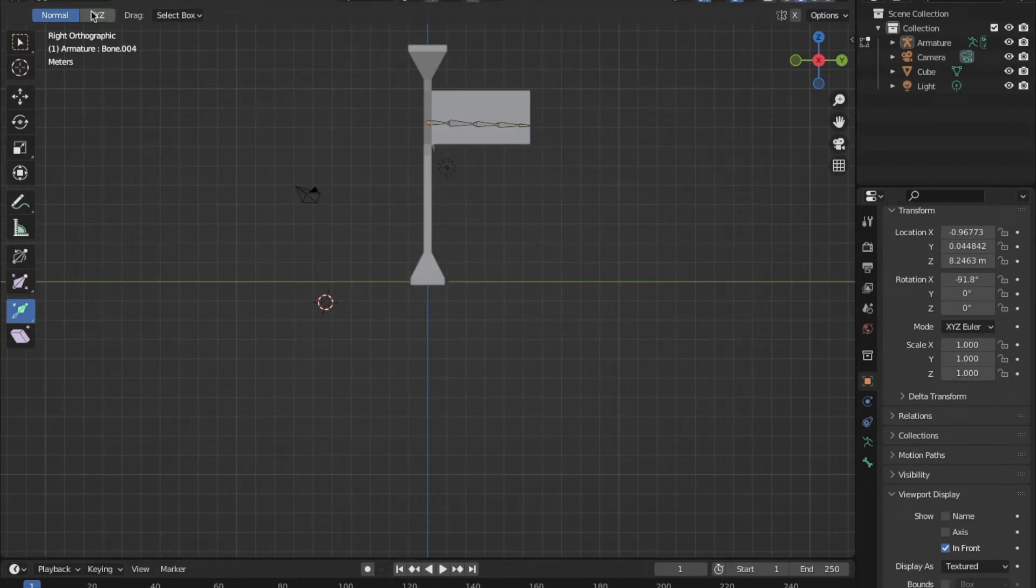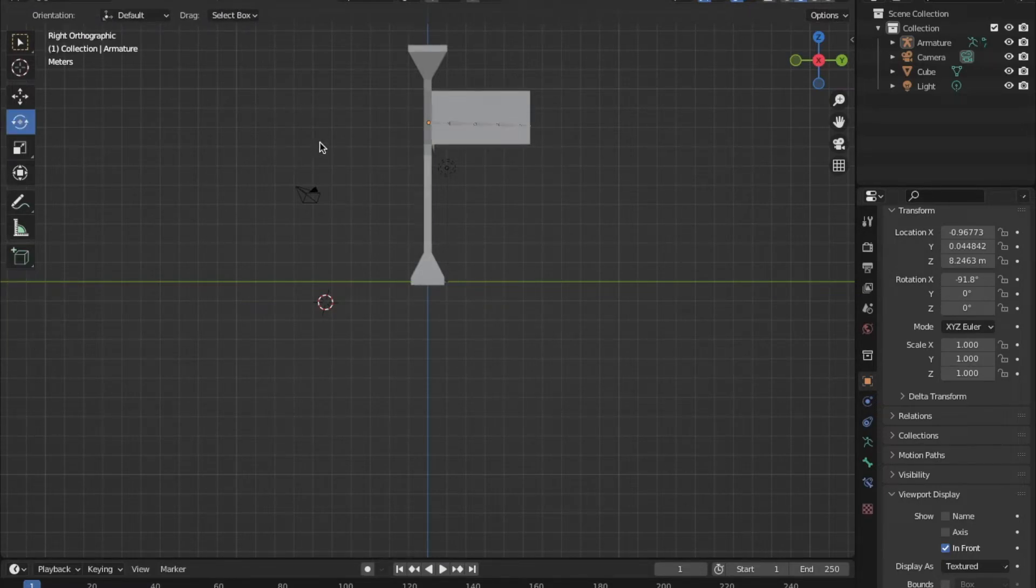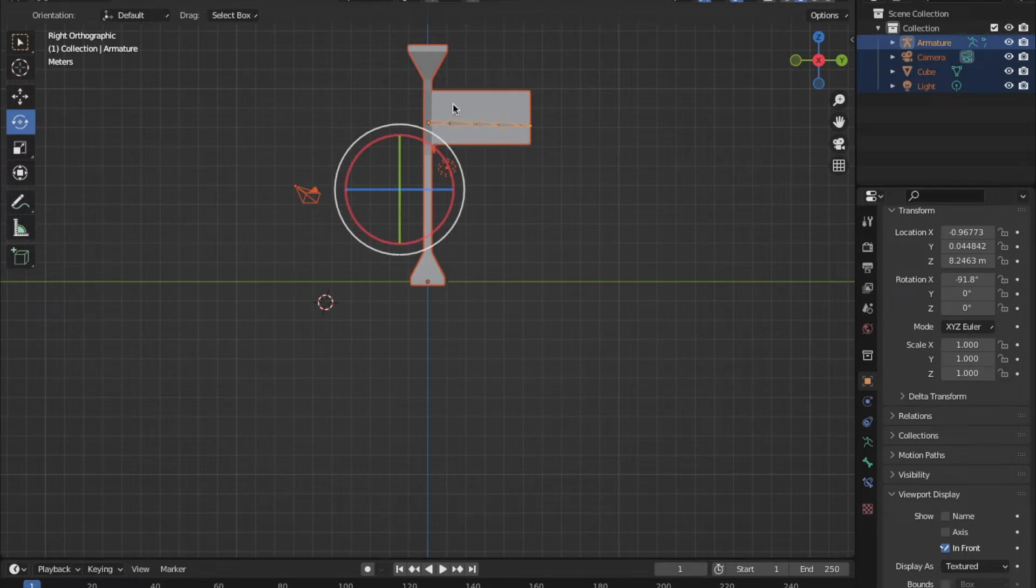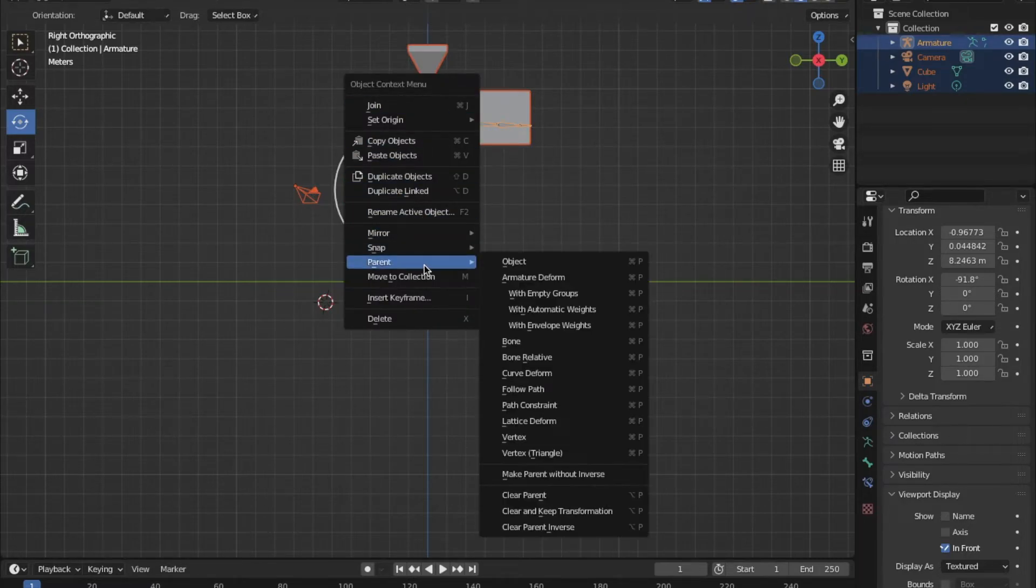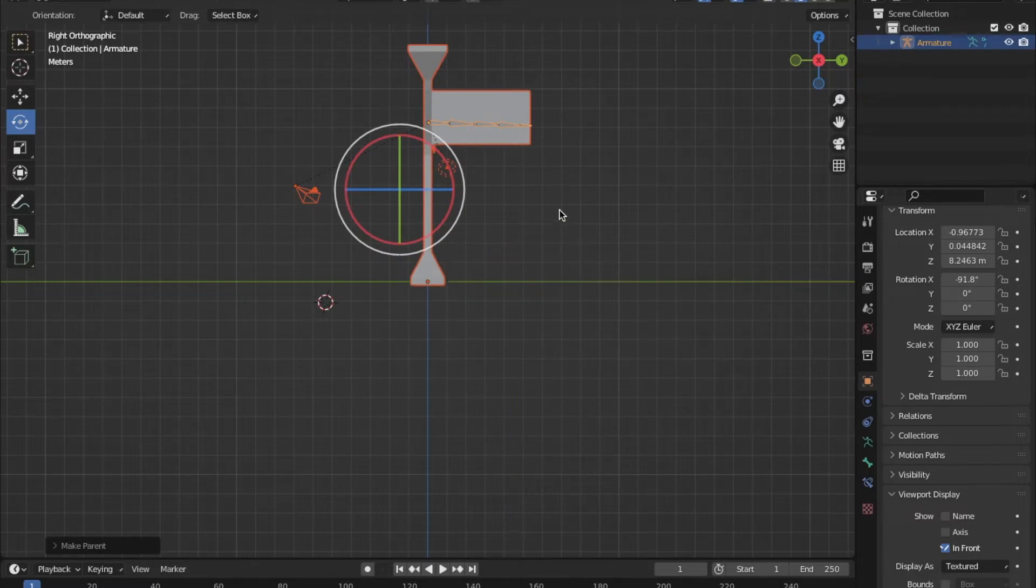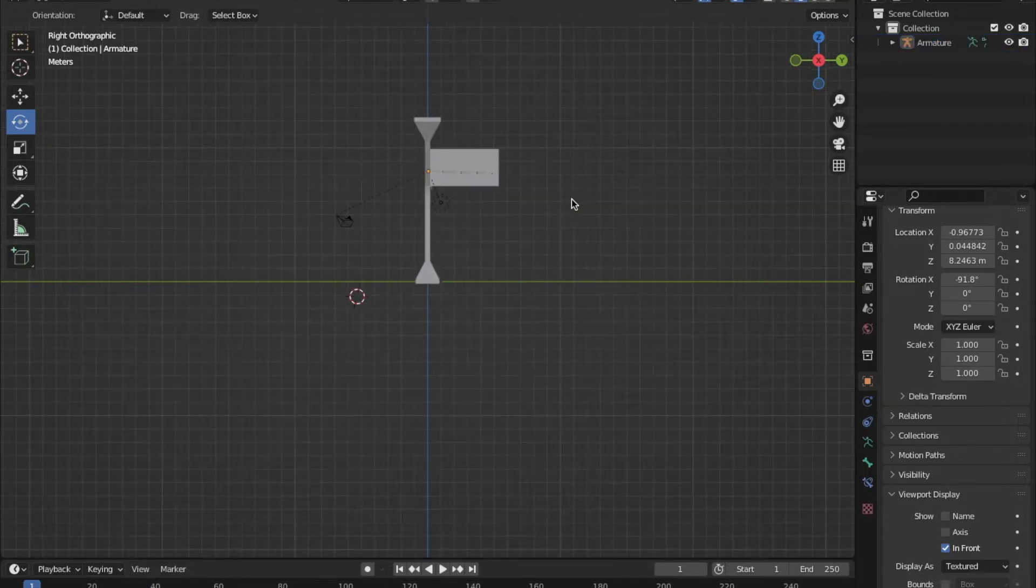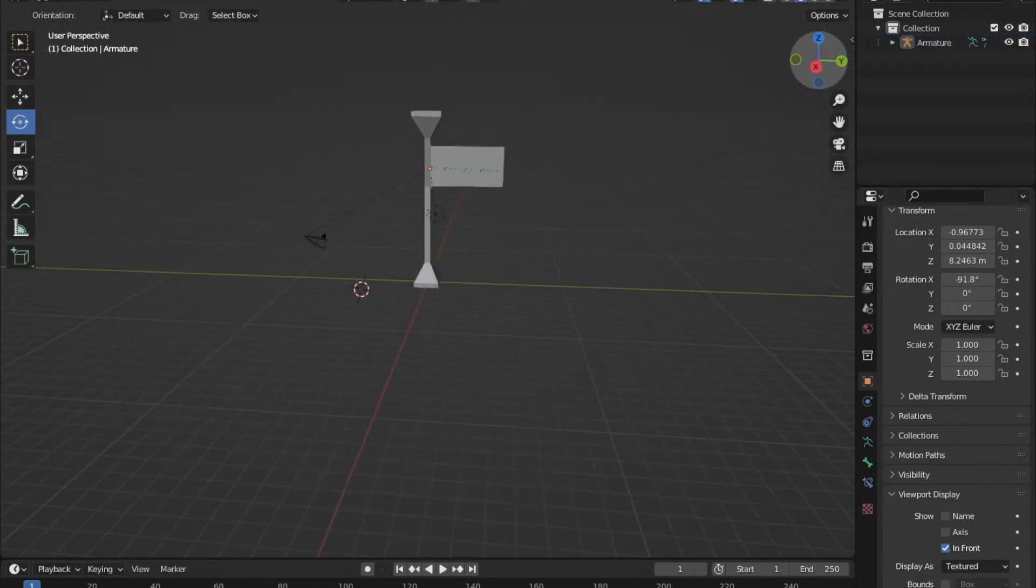To attach the bones to your mesh, go to the top of the screen and go back into object mode. Click A to select everything. Right click and you'll hover over parent and then click with automatic weights. This attaches the bones to your mesh so that they can make it bend.